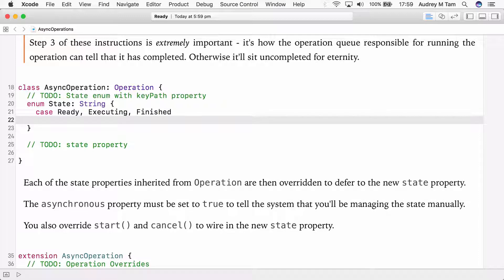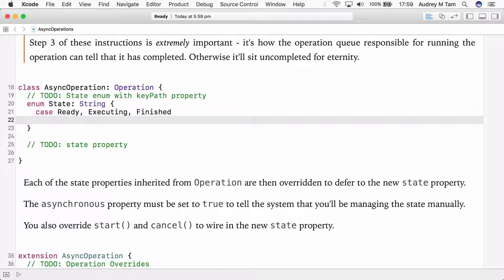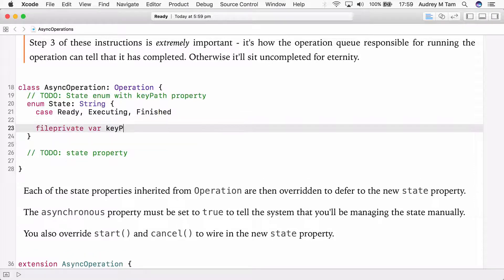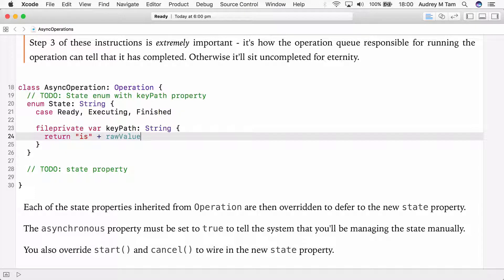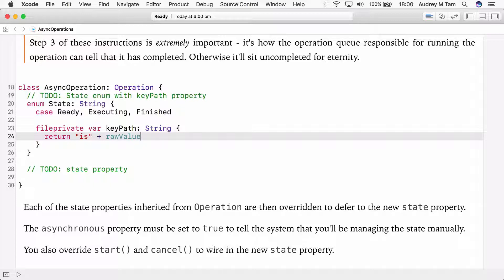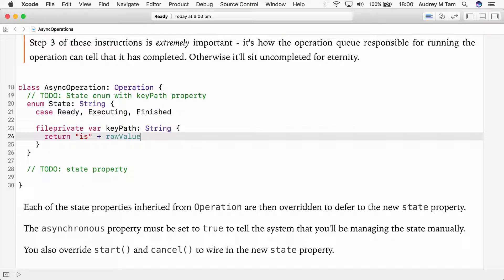This is a type string with three cases ready, executing, and finished. We'll also create a private variable property called keypath which is also a string. We need this keypath property because operation uses KVO, key value observation. And we need this keypath in order to trigger KVO notifications. The keypath for each enum case is just is joined to the raw value. And the raw value is just the case name. So that's why we're sticking with Swift 2 capitalization for the case names because that's the easiest way to get the correct camel case for keypath.